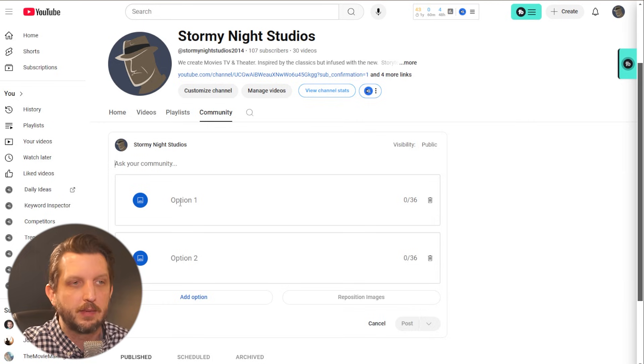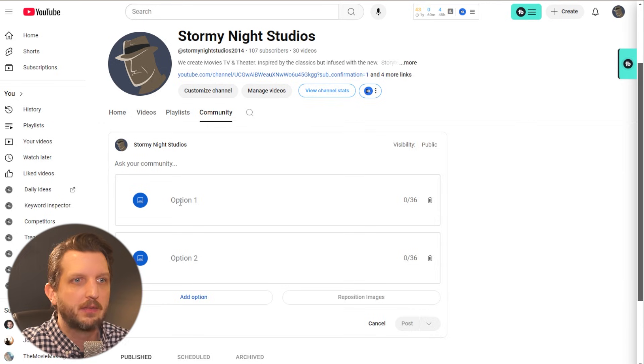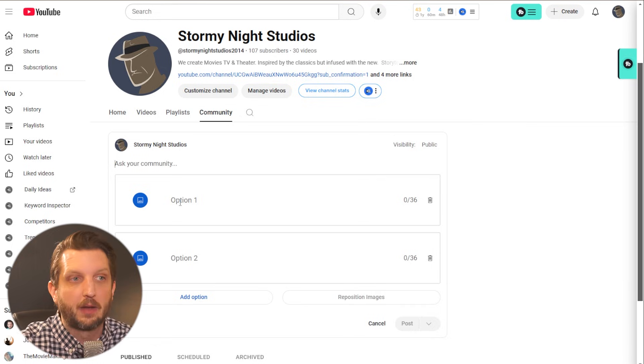You could show them two different recipes that you're working on and say, which one would you like me to work on next?